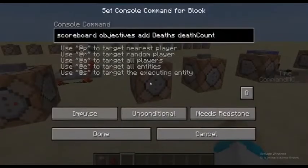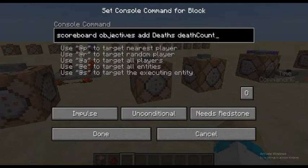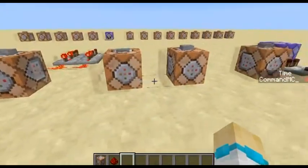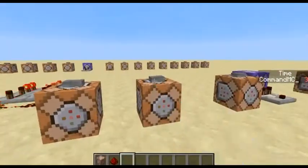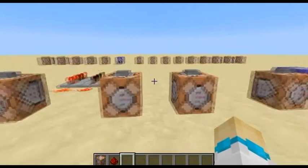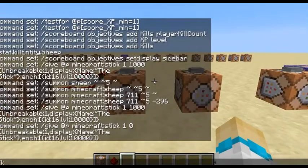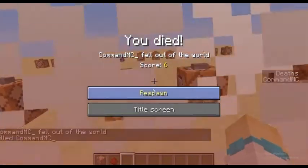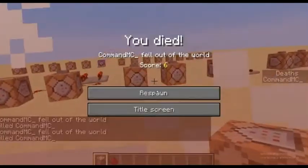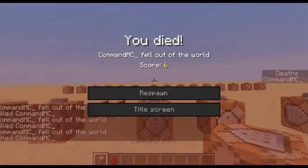The next example is deaths. You do this with objectives, set the name to 'deaths', and the type to deathCount. Now if I set it to the sidebar and do slash kill, I can add deaths to the score.